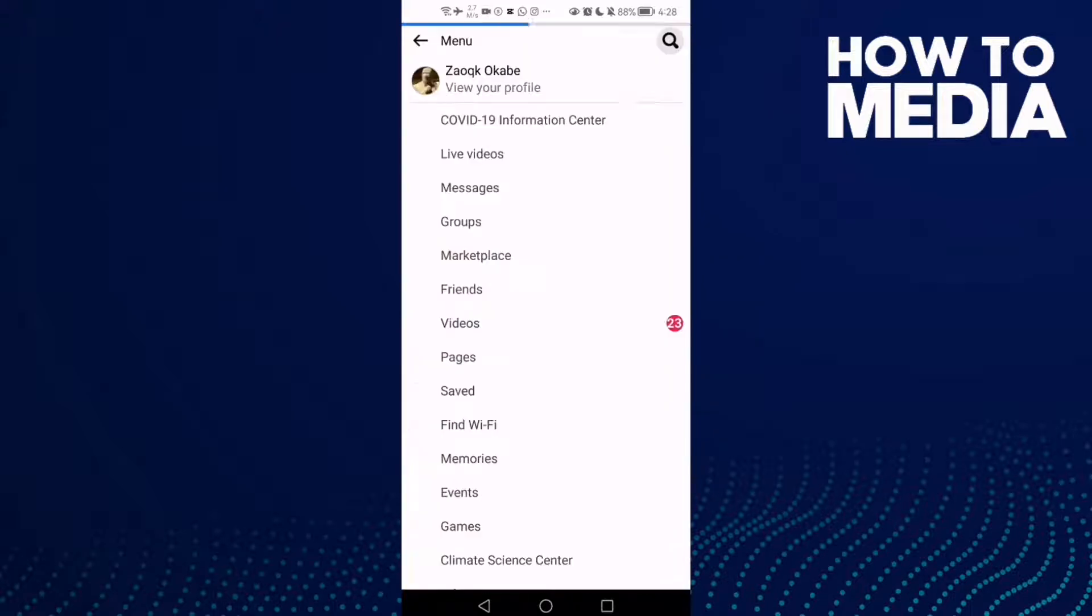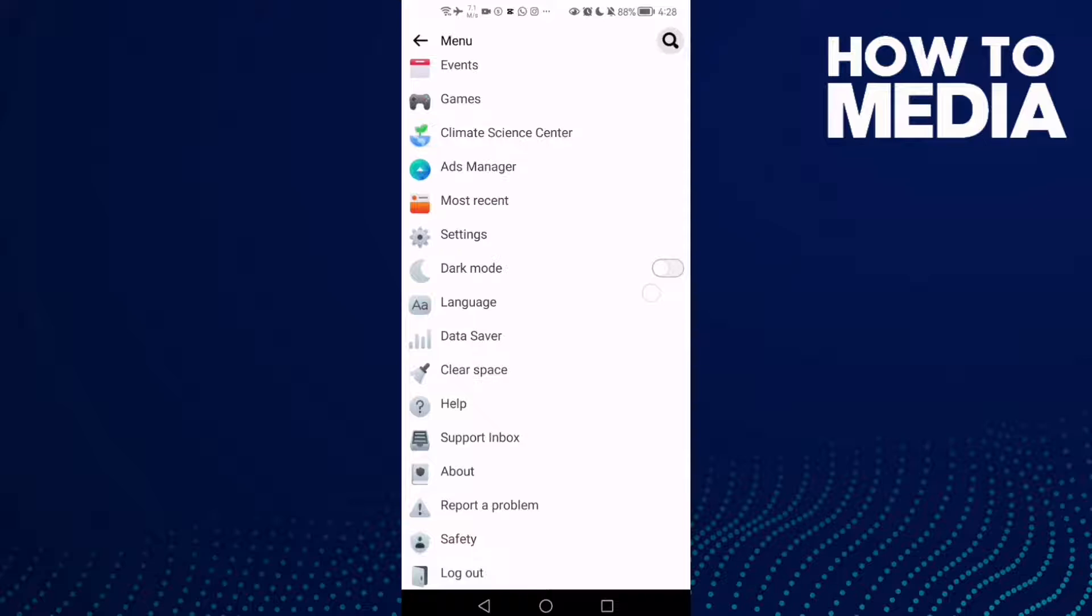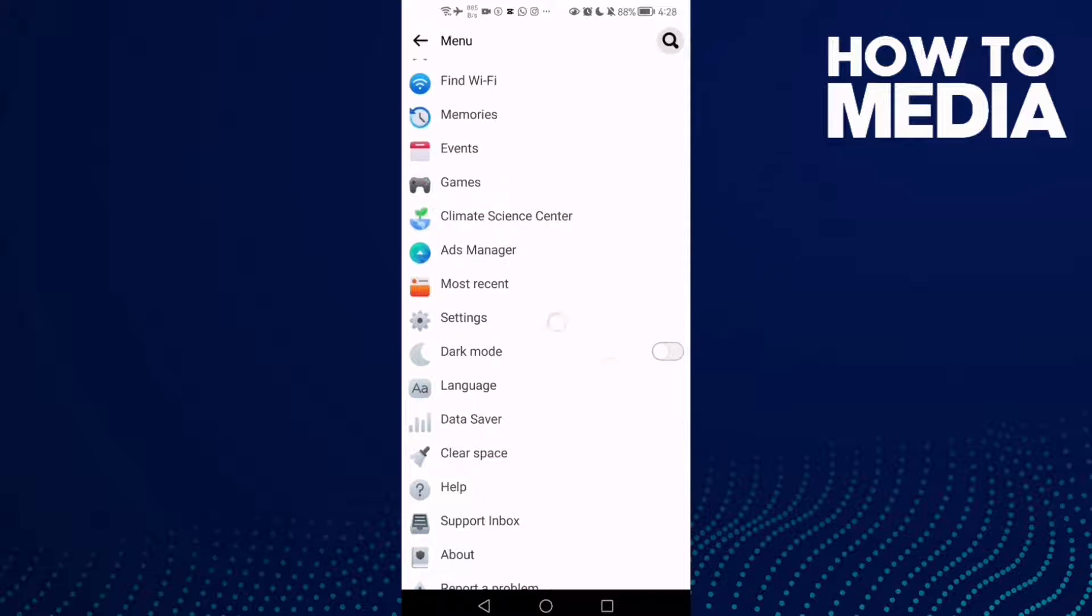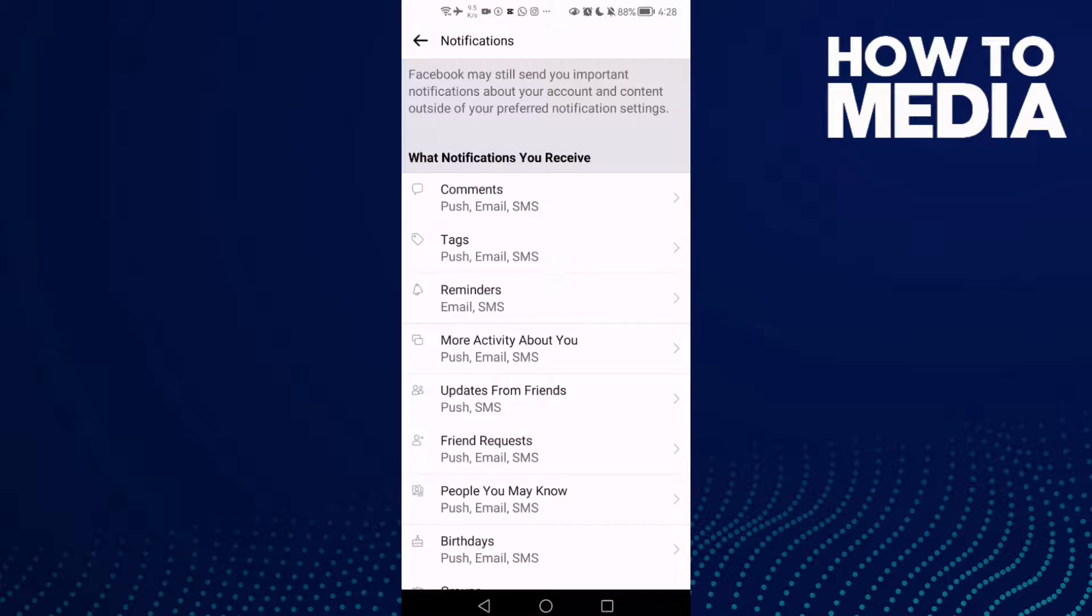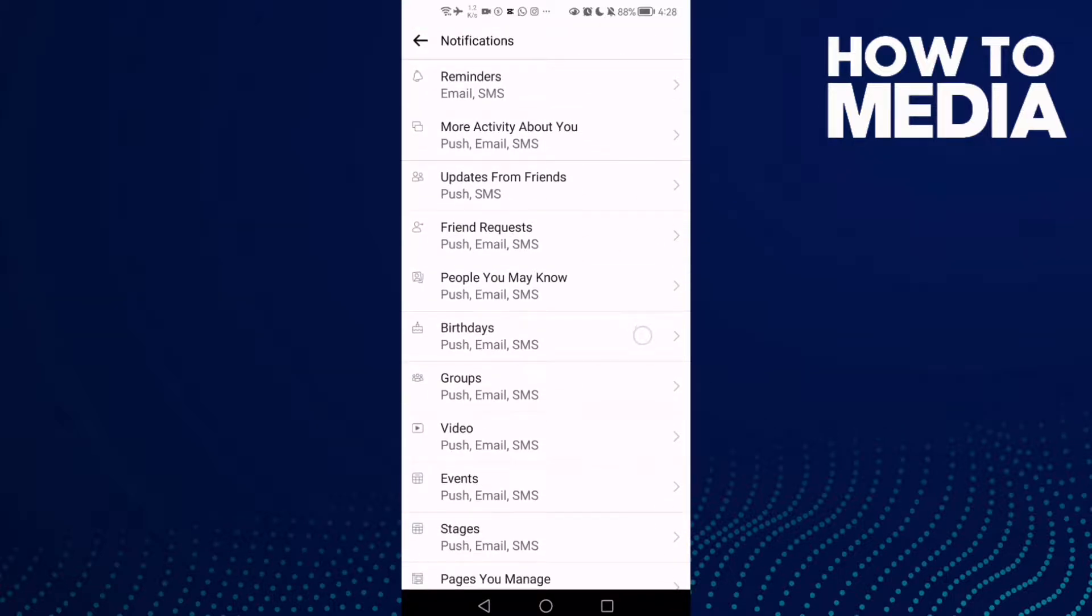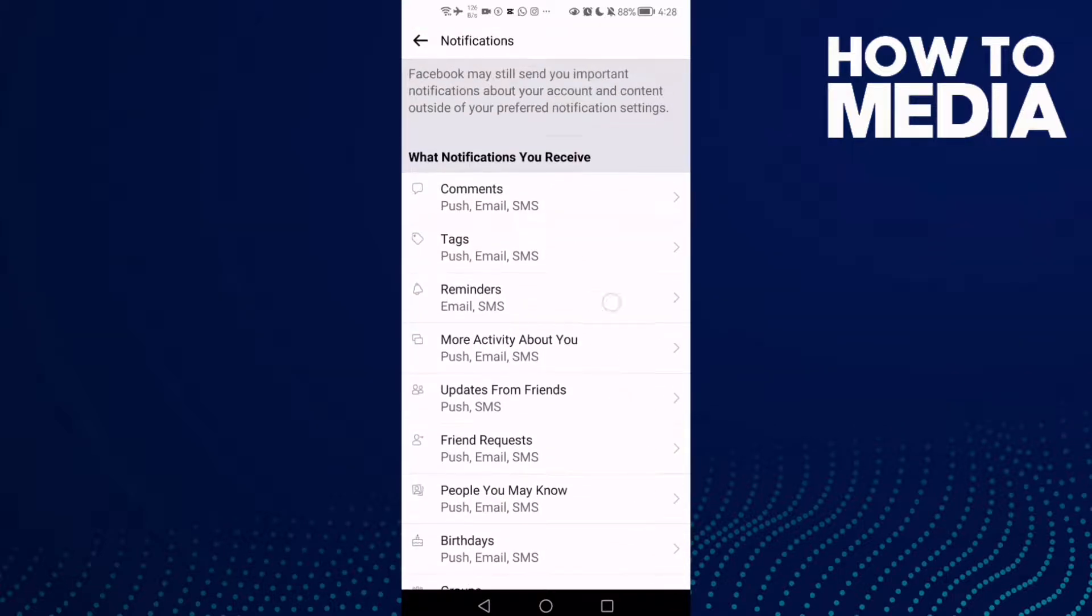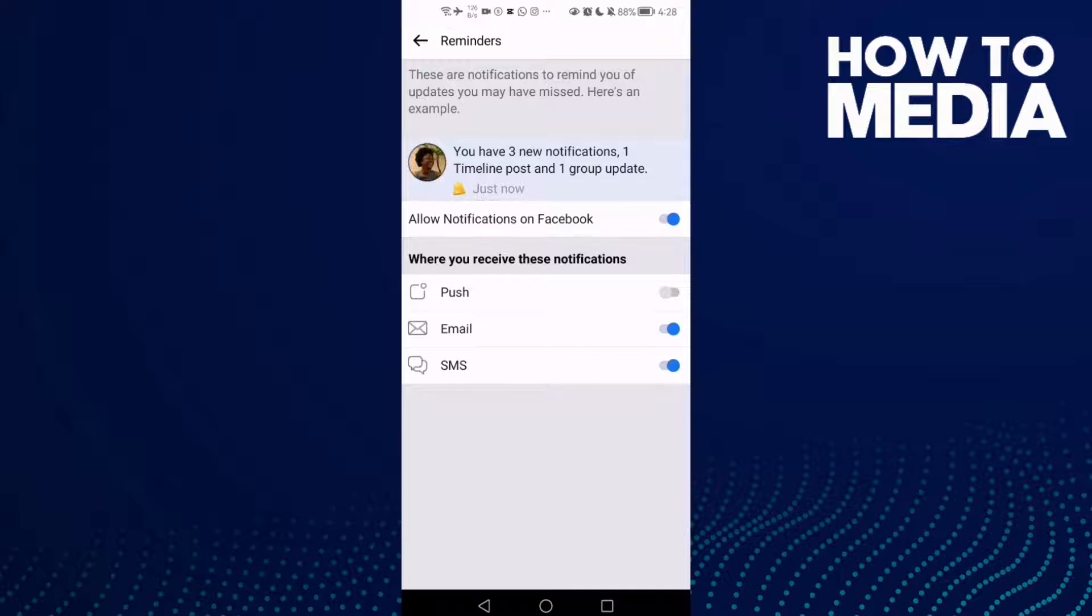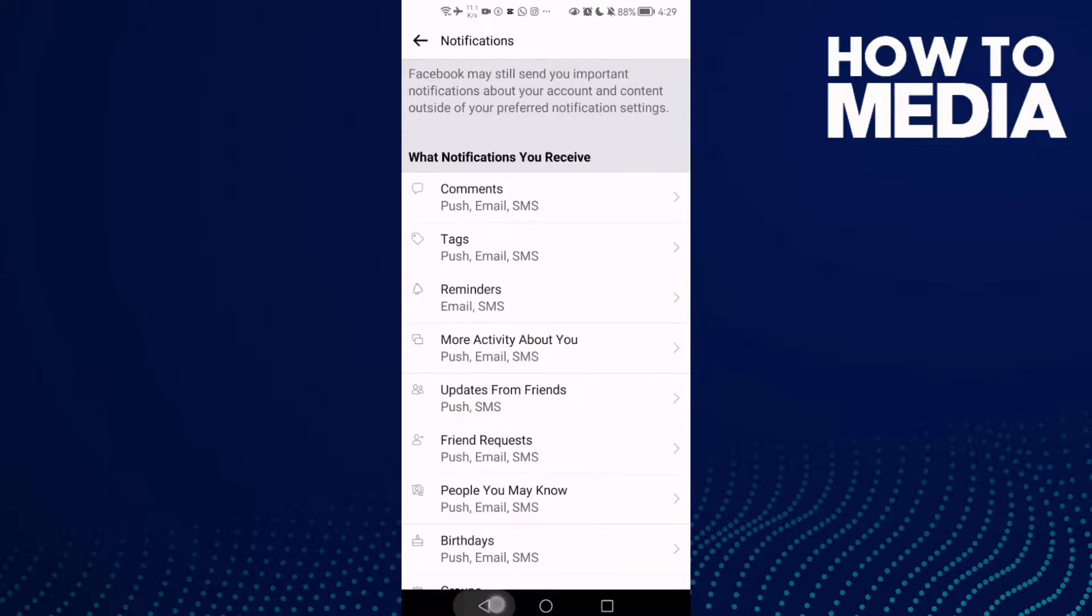three lines in the top corner and go down until you find Settings, then Notifications. Go down until you find Reminders. Now just click on this one here if you want to turn it on, then go back and it will be saved.